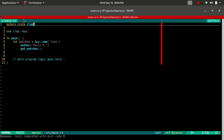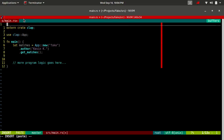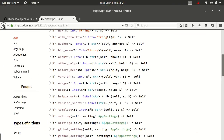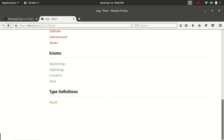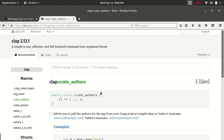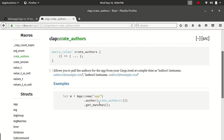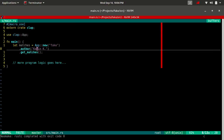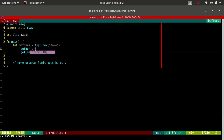The way we would do that is there are a few macros defined by clap. So we can do macro_use. If we go back down into the documentation and go back one level, you should see under the macros there is a crate_authors macro. All we have to do literally is copy this line right here. So instead of 'Kevin K', we're going to use crate_authors.